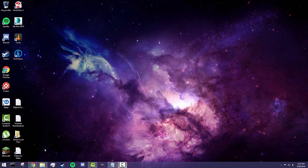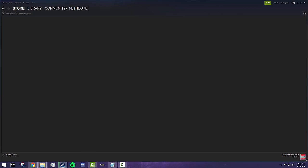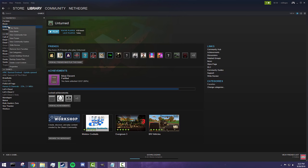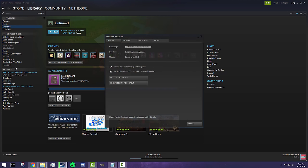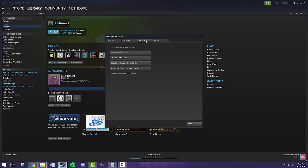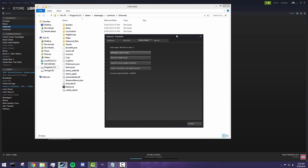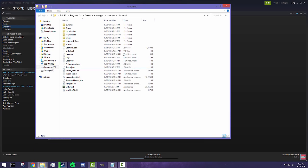So the first thing you guys are going to want to do is to navigate to your Unturned files. The best way to do this is right click on Unturned inside your Steam library, go to properties, go to local files and browse local files. Now from this point on, as long as you leave this open, you won't need to get back to this.